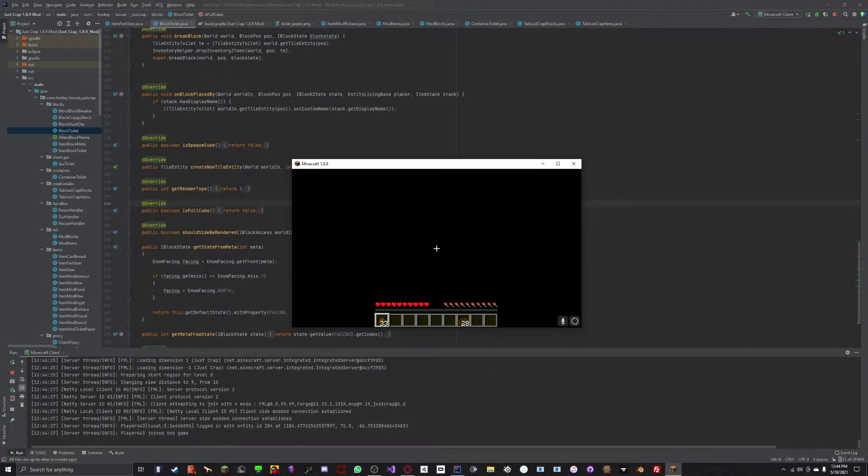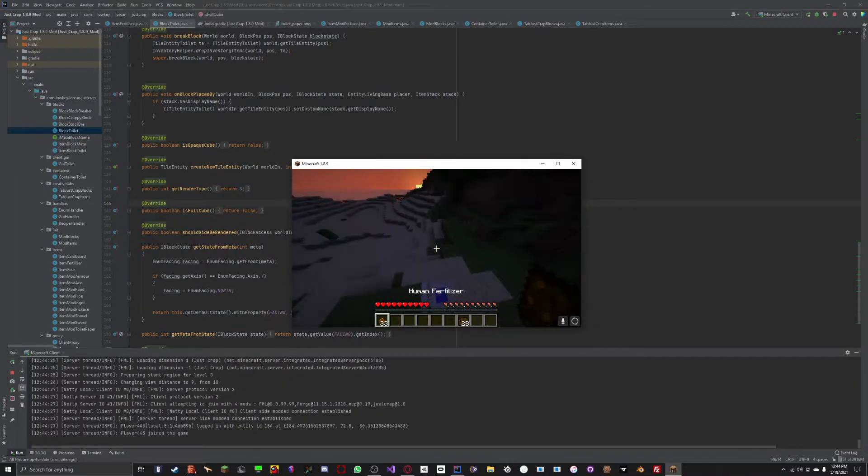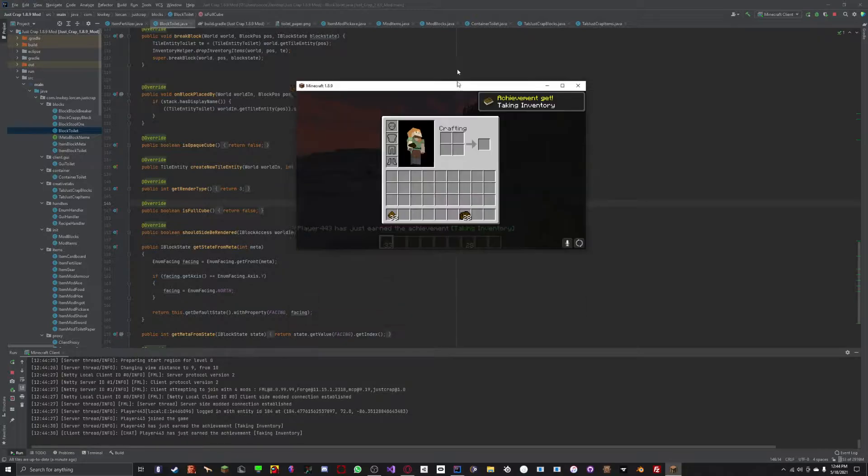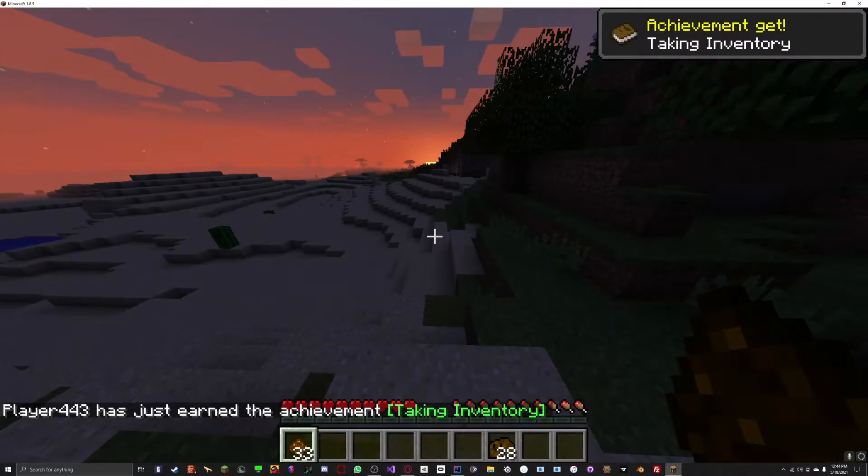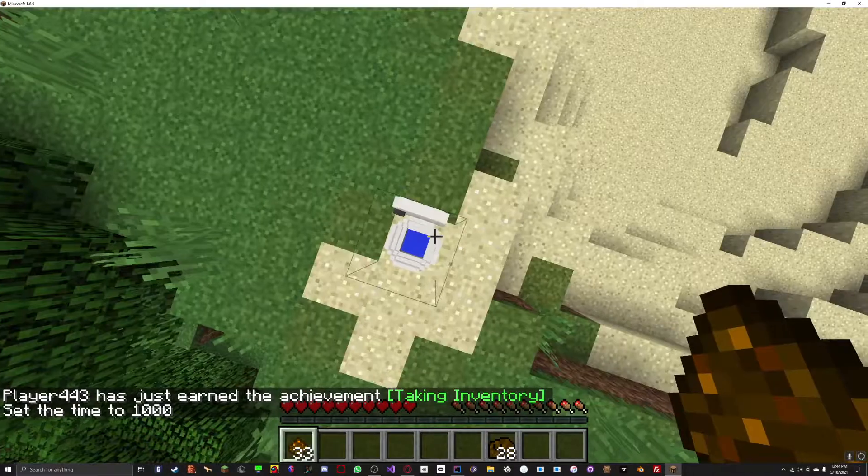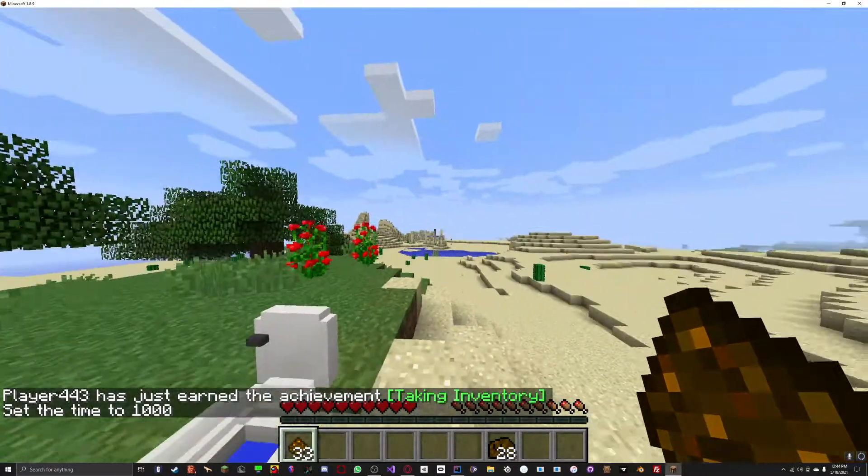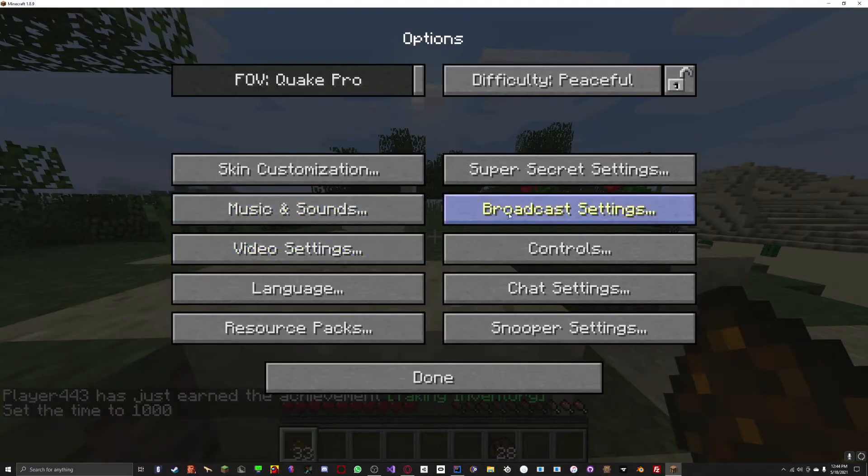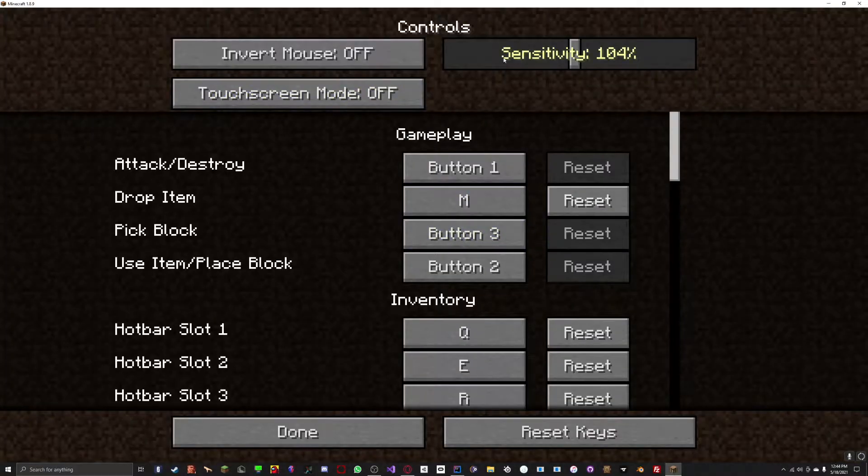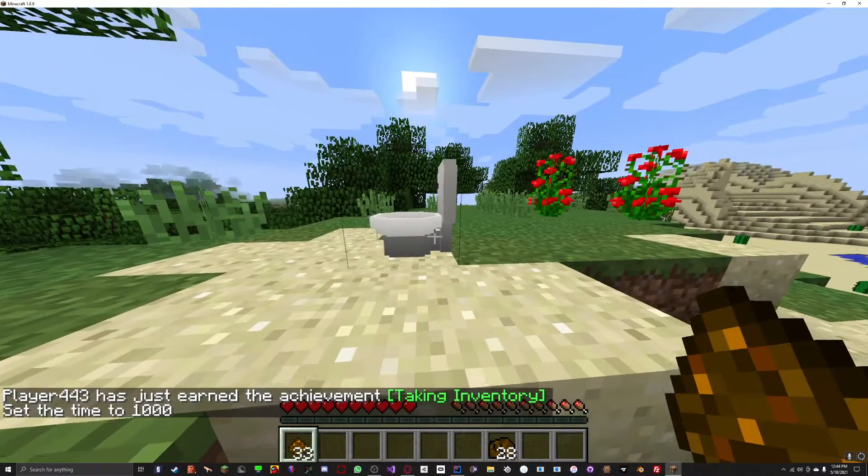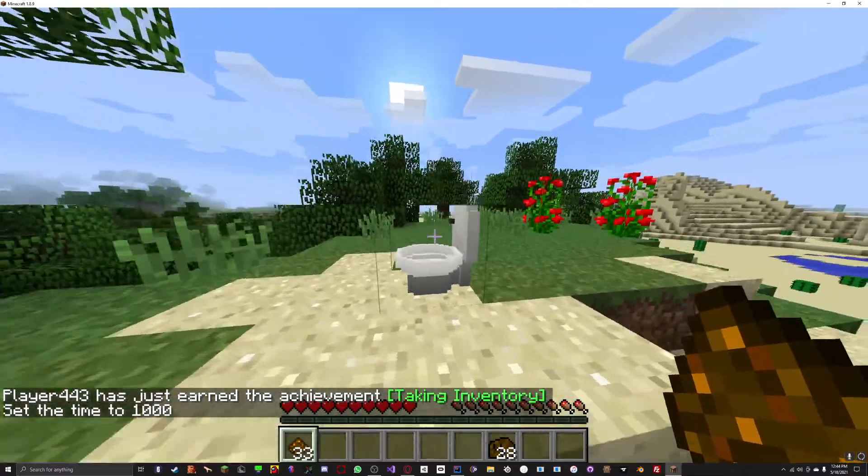When I go in, you can see my textures load. If I do slash time set day, you can see that my toilet texture loaded. Let me just turn my sensitivity down a little. You can see my textures did load.